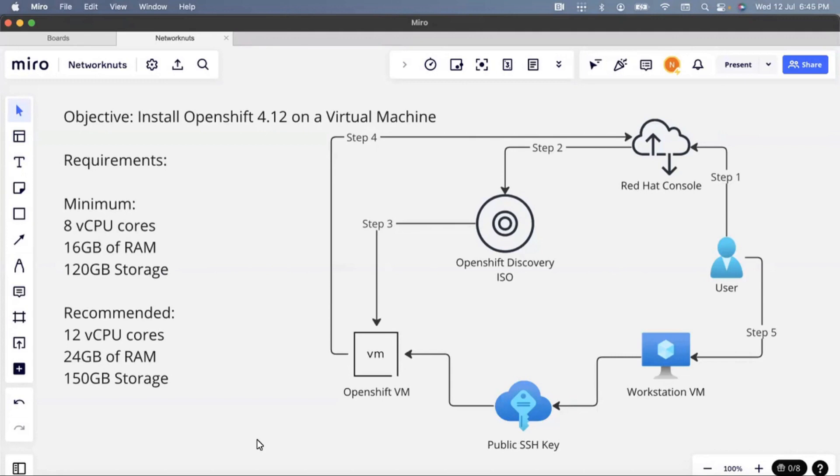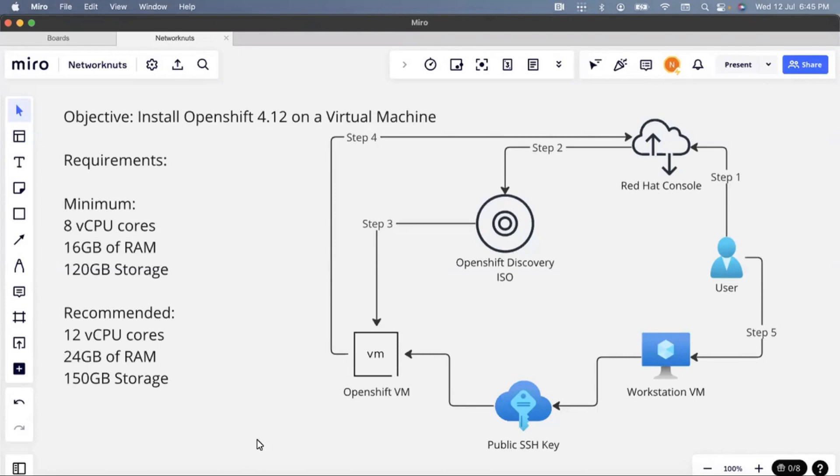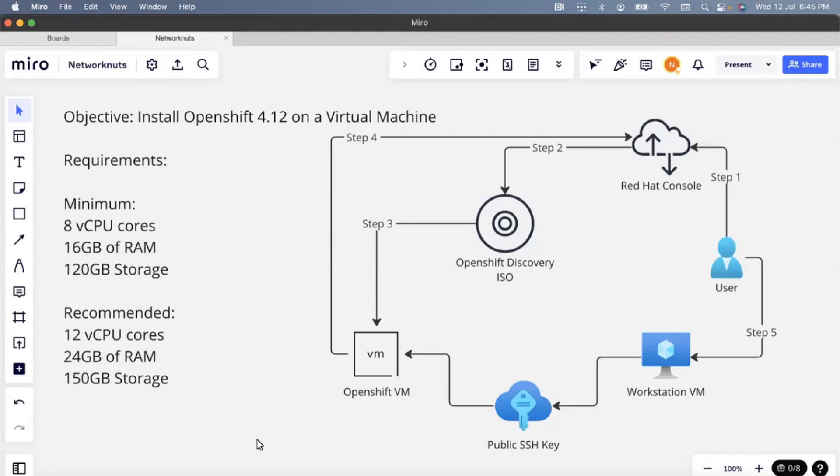We have a diagram here to understand how the process is going to work. The first thing that we require is a Red Hat account. I'm assuming you already have one. If you do not have one, you can create one for free at redhat.com. After that, once we have the account available, we are going to go to the Red Hat console. The URL will be in the description.